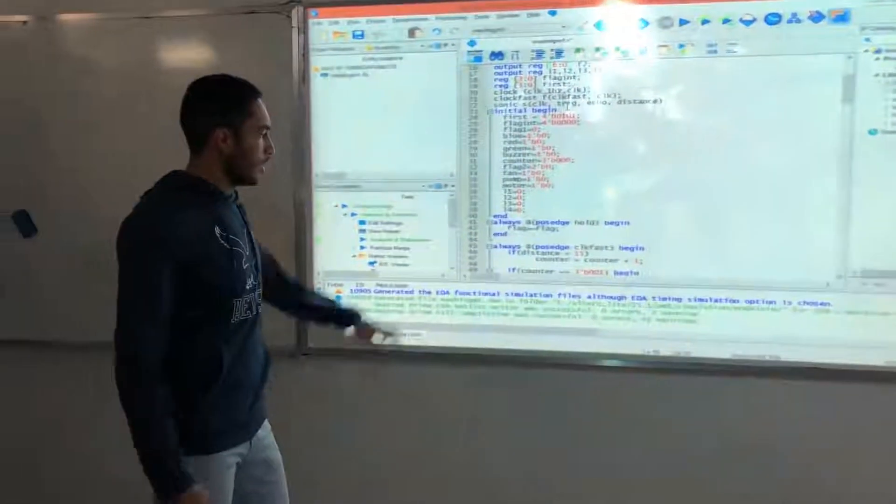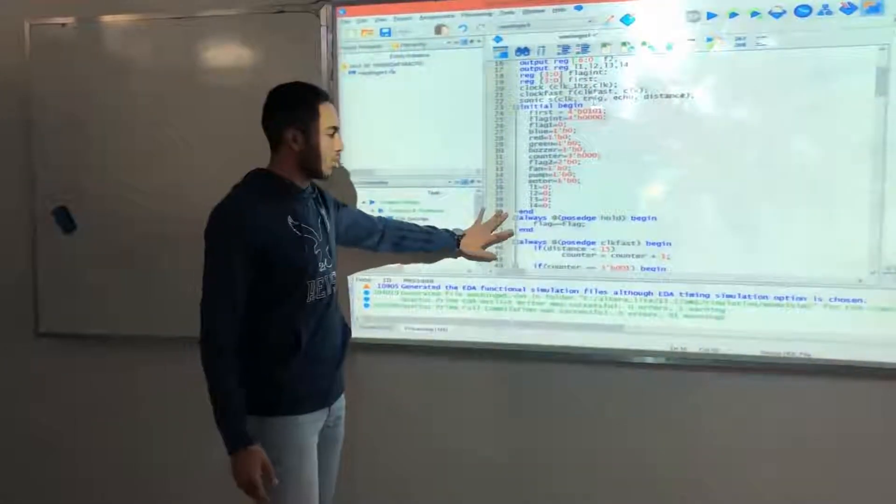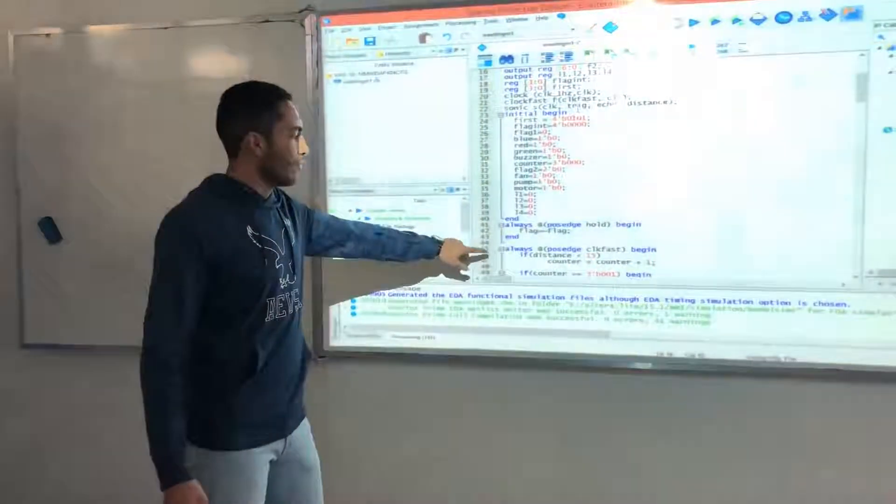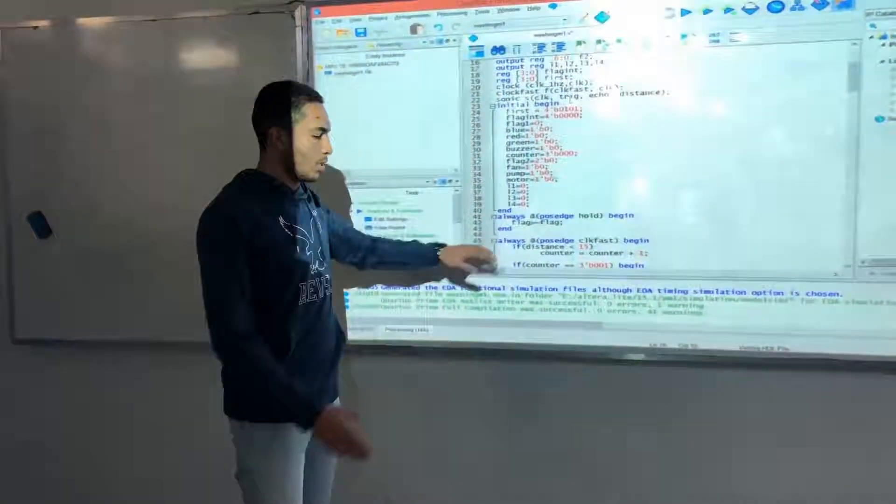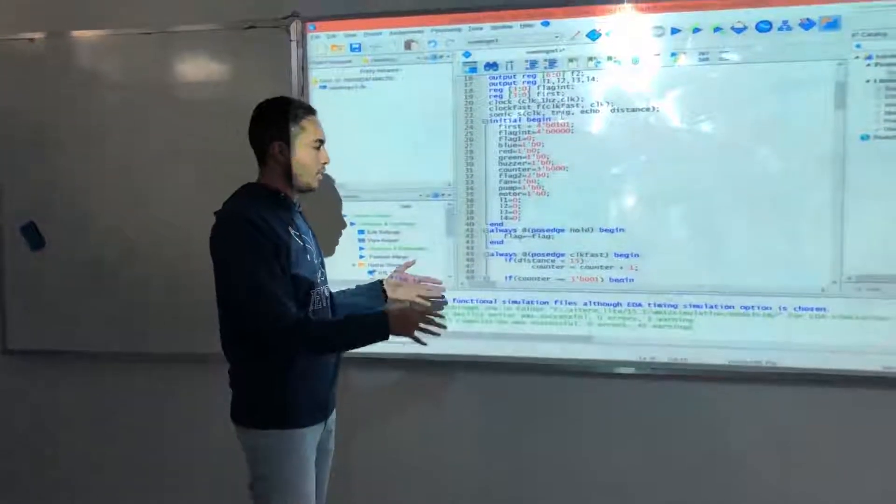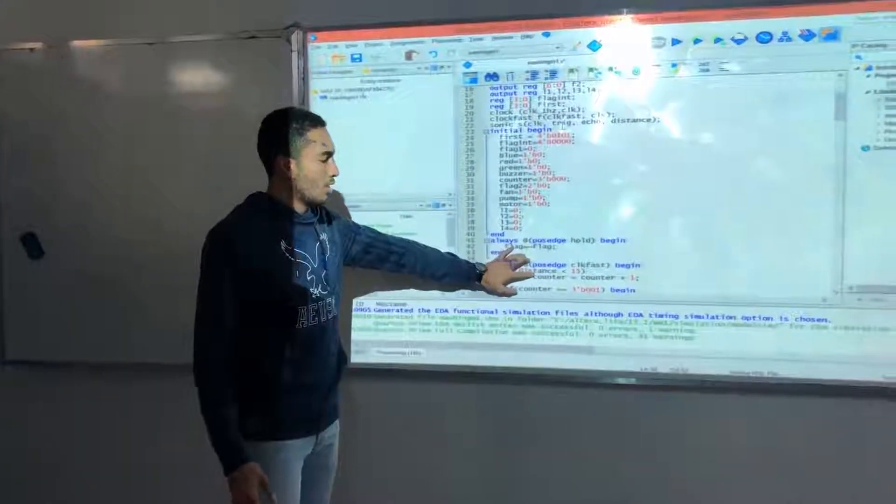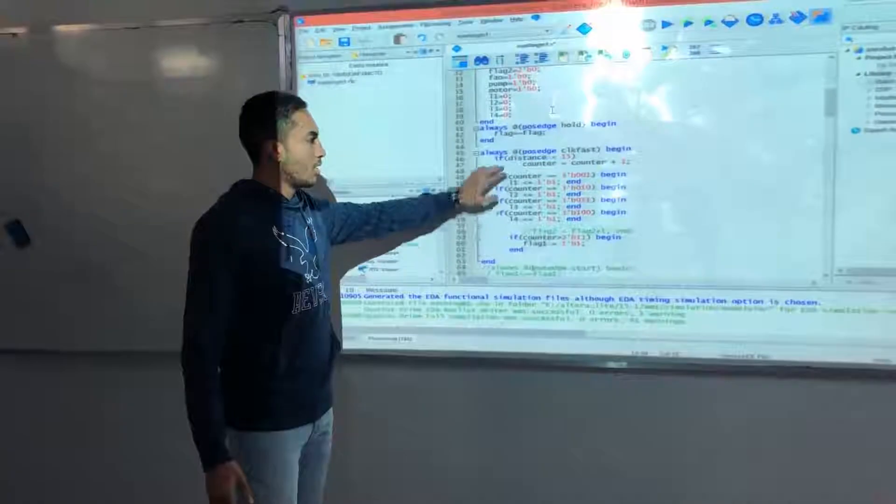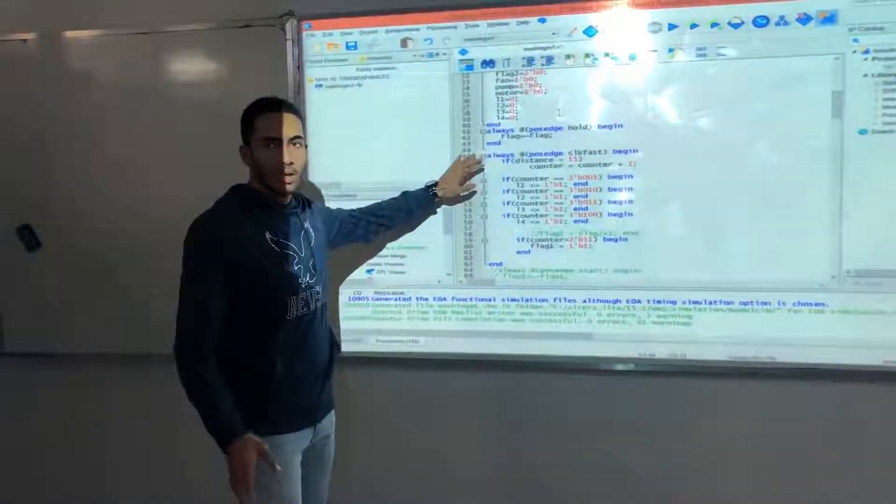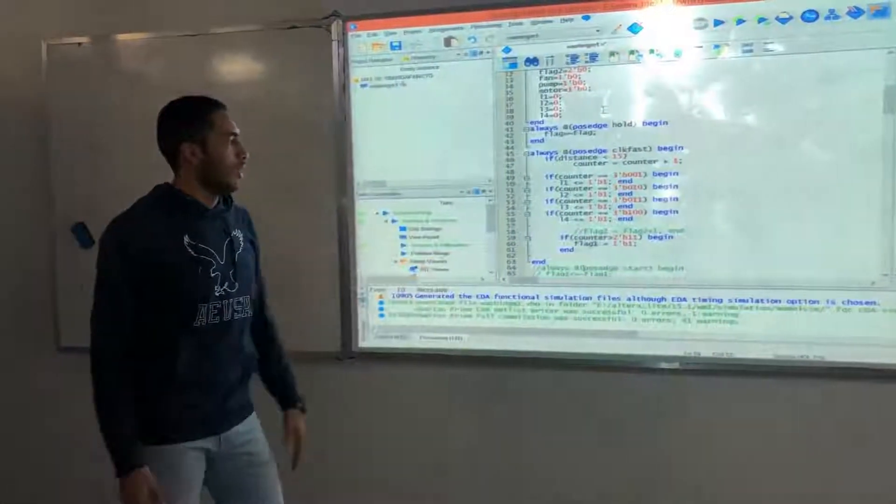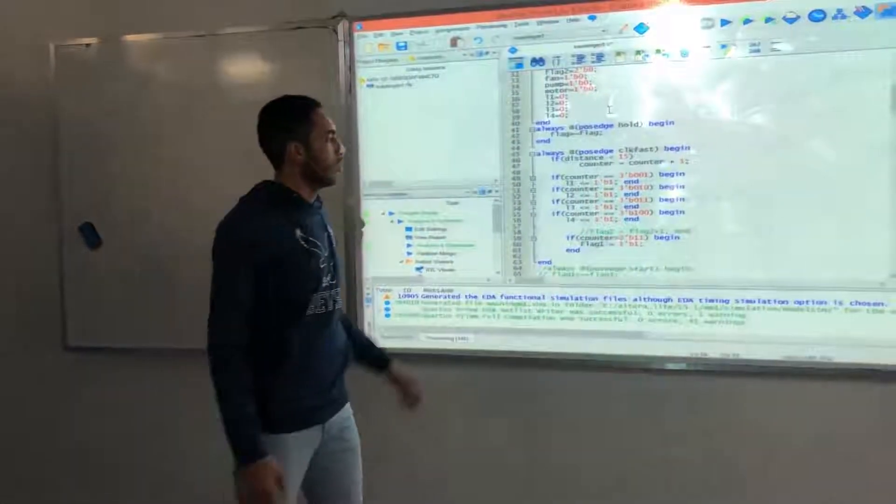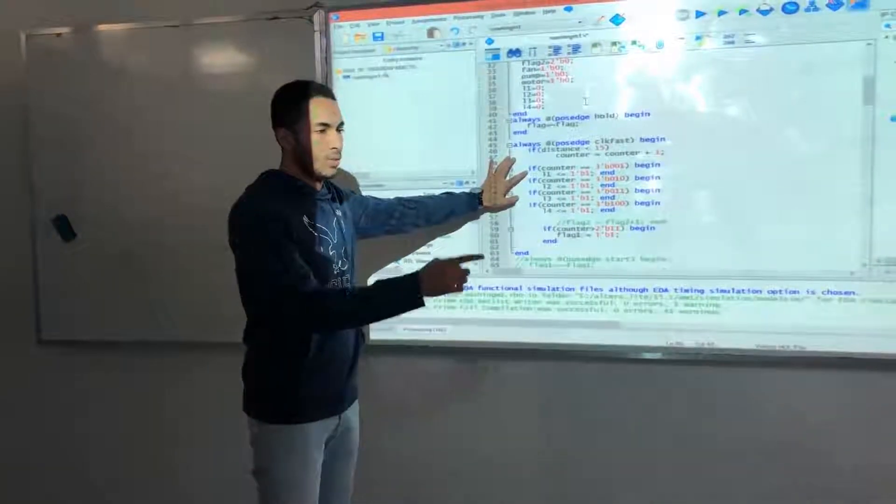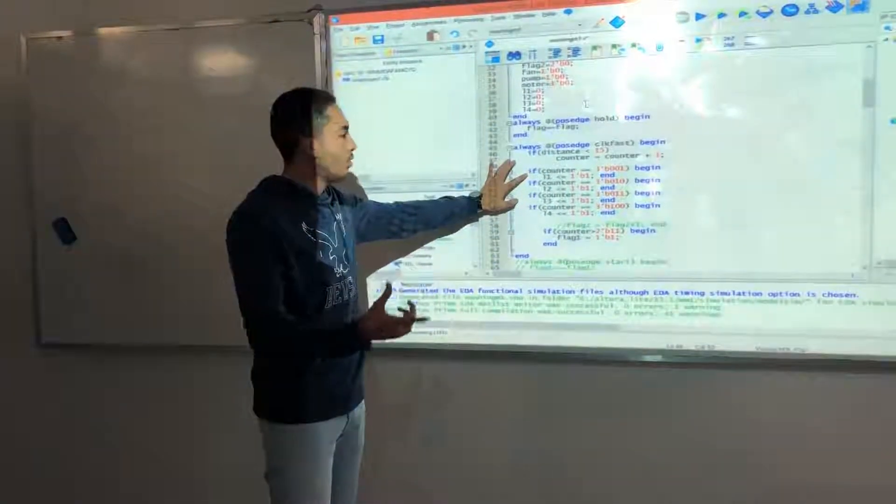We created a faster clock, and whenever the distance between the object and the sensor is less than 15 cm, the counter will be incremented by one, meaning that one object has passed, and then one of the LED lamps on the FPGA will lighten up.